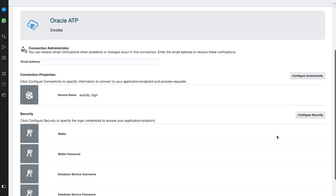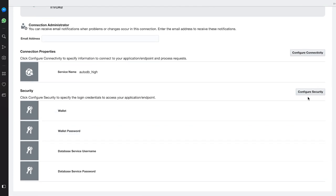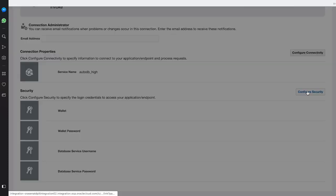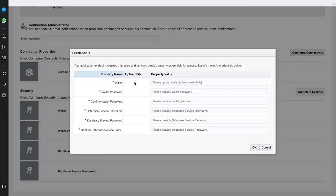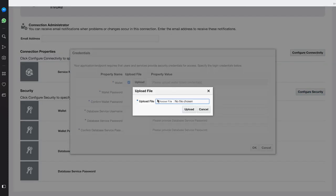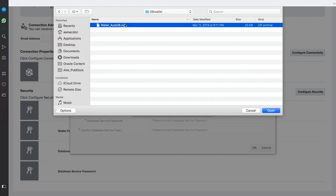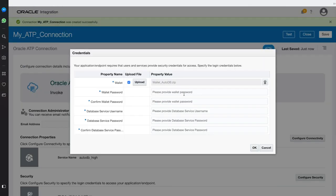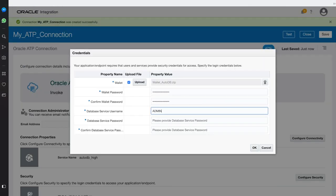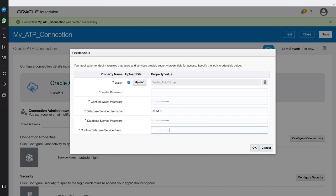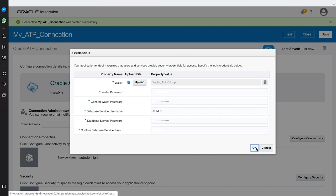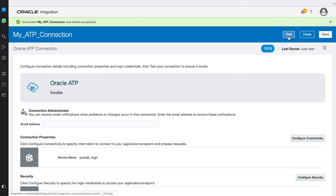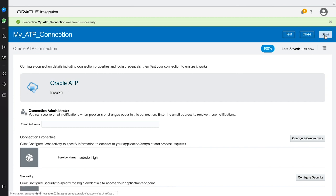Next, we'll configure the security, upload the wallet, and input the connection credentials. We'll put in our username and password, and then click OK. We'll press Test, wait for the connection to get to 100%, and then click Save and Close.